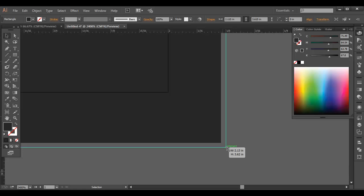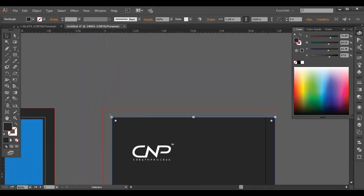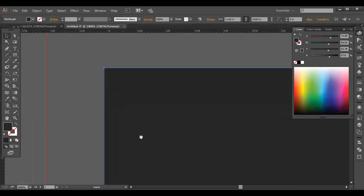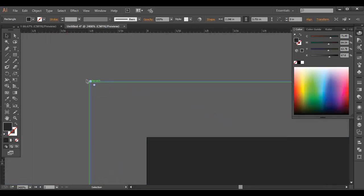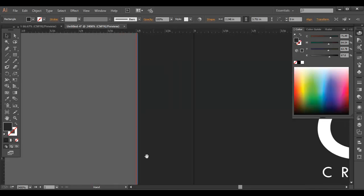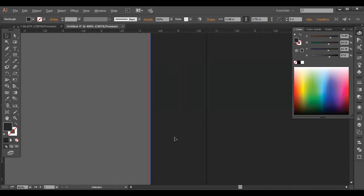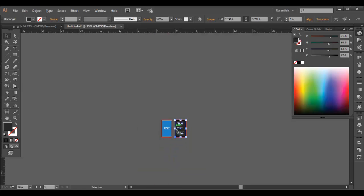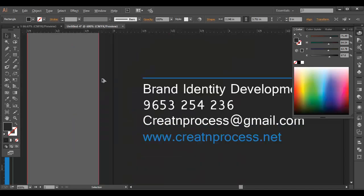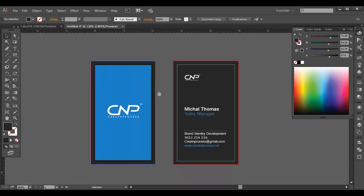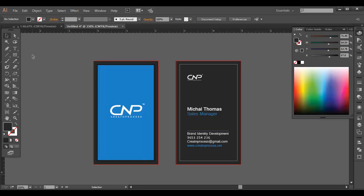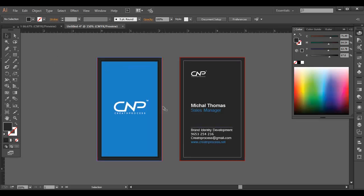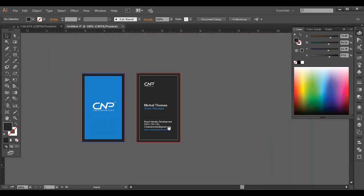This is an important thing for printing purpose because all these bleeds help in giving some extra area while you print out and cut out the extra portion. But if you don't use this, you might lose some of the information. So that's important here.